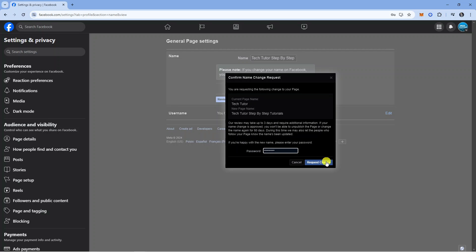After doing that, it's going to go ahead and start the name change for your Facebook page. So that's how to change your Facebook page name. With that being said, I hope this quick tutorial did help you out today.